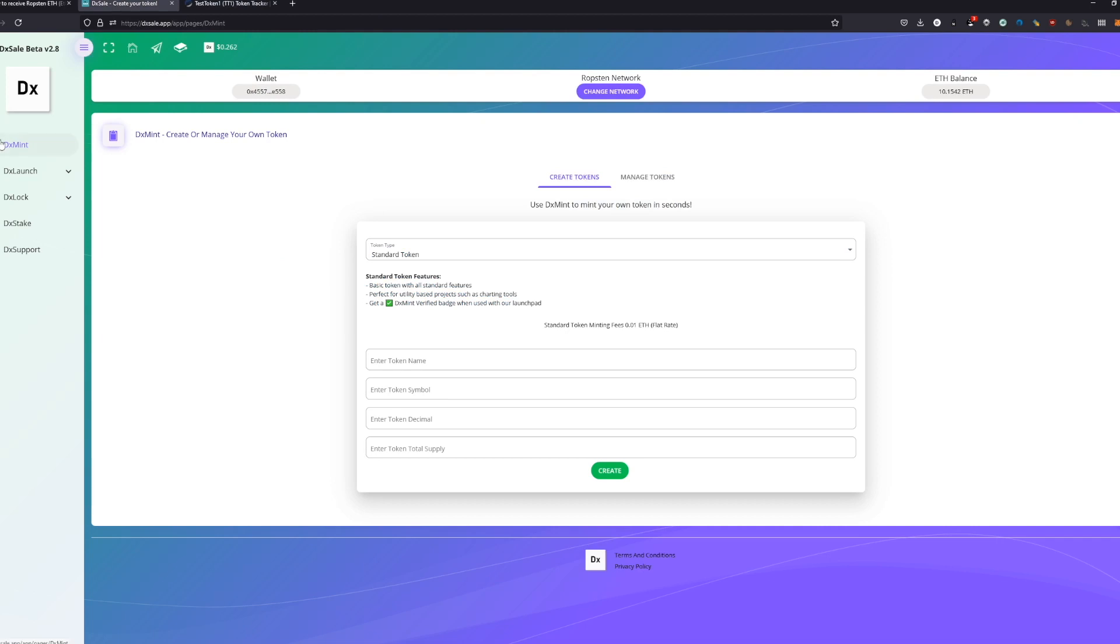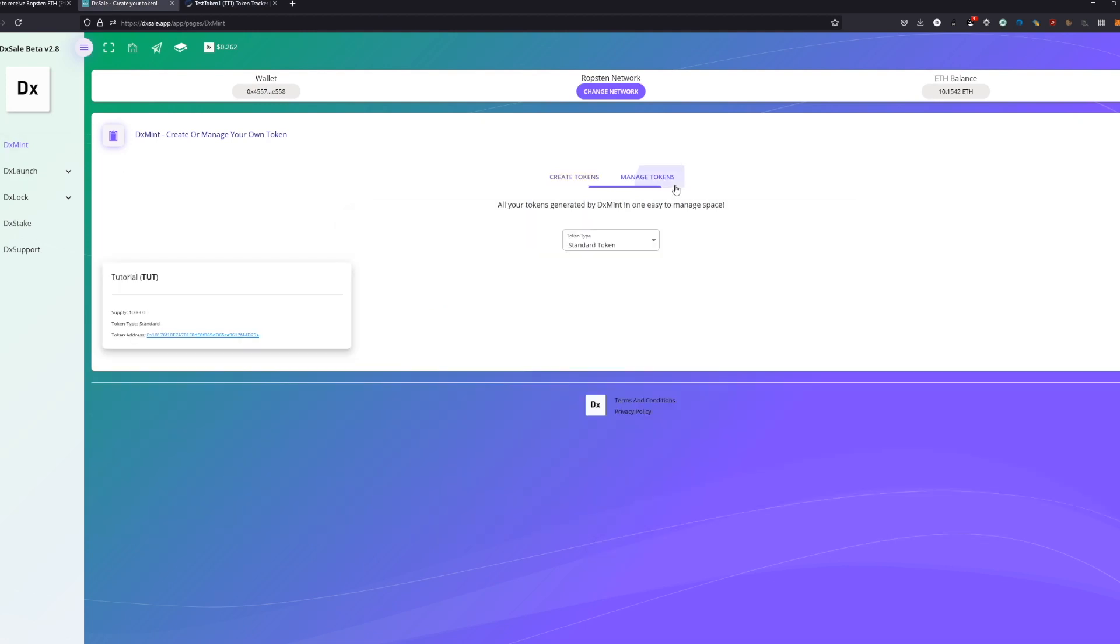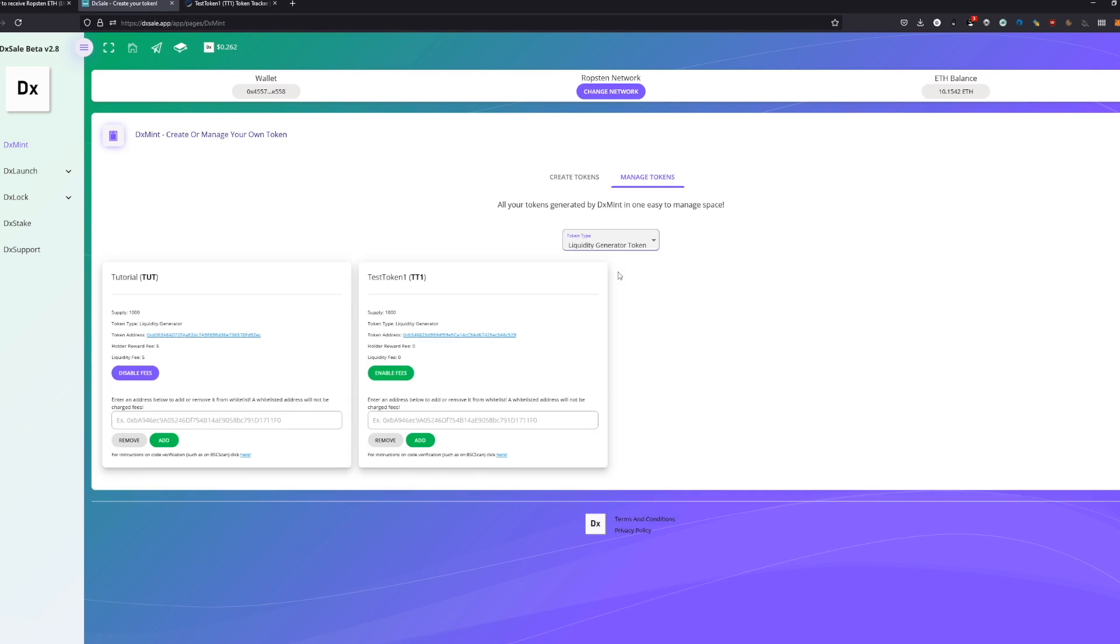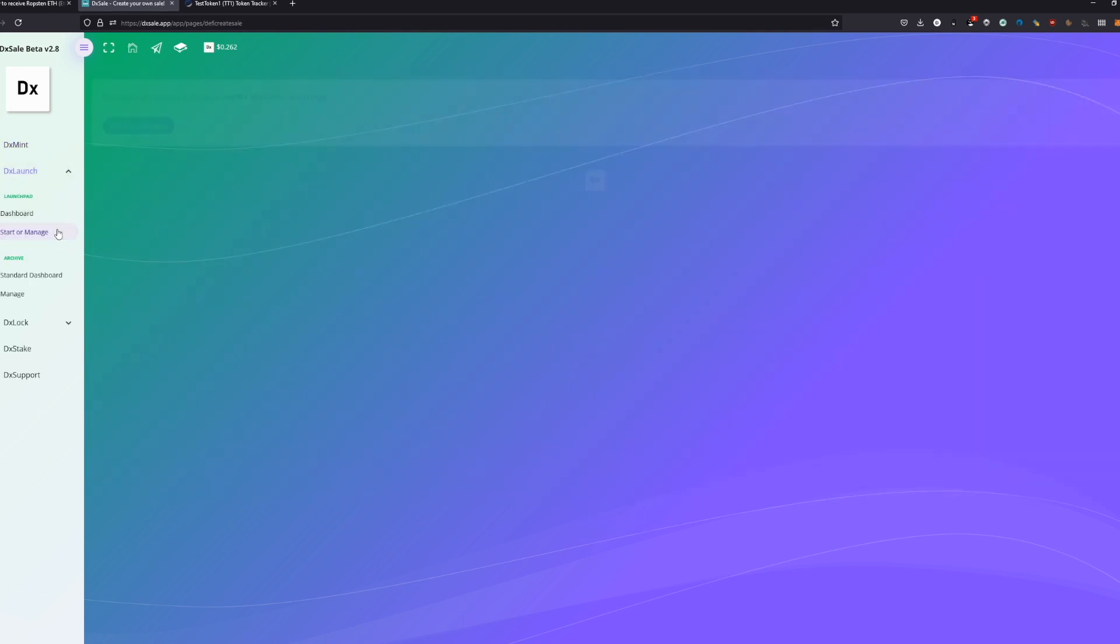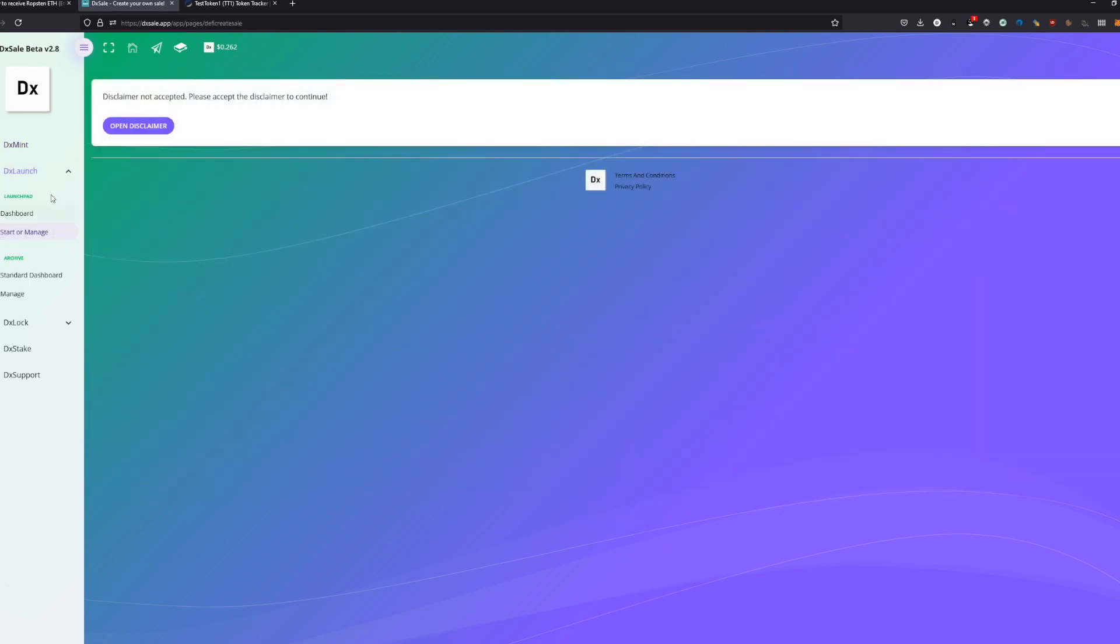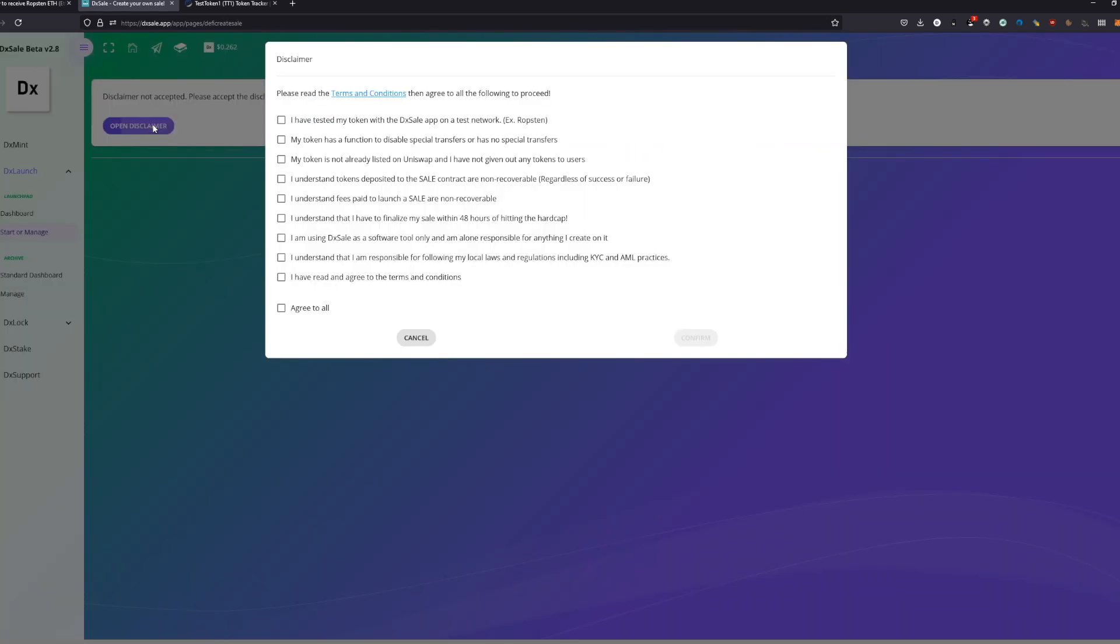We created the DX Mint contract and we can actually go to manage contract where we can select our test token number one and we see all the information we need. The next thing we are going to do is start or manage our sale. So we open the disclaimer. I'm just going to go through it for you because there are many questions coming up because people don't like to read it.